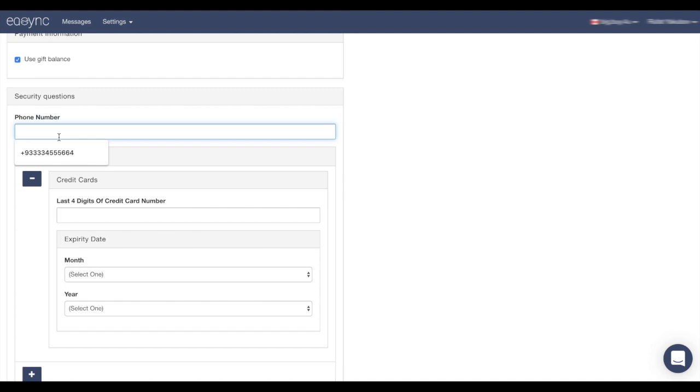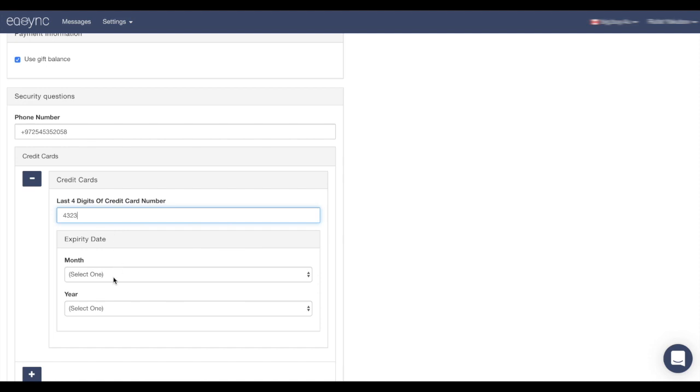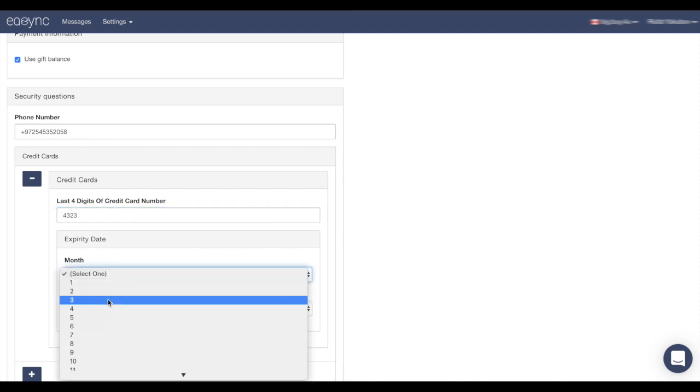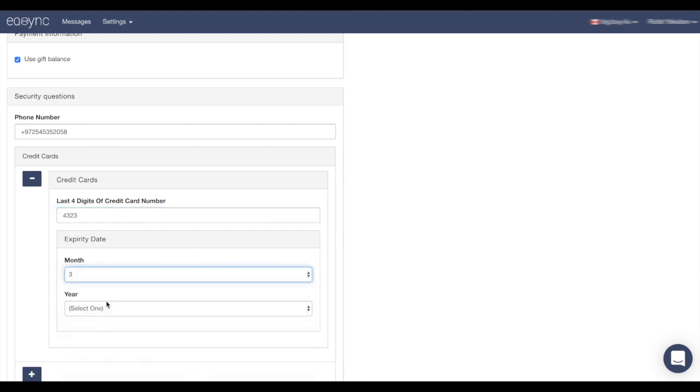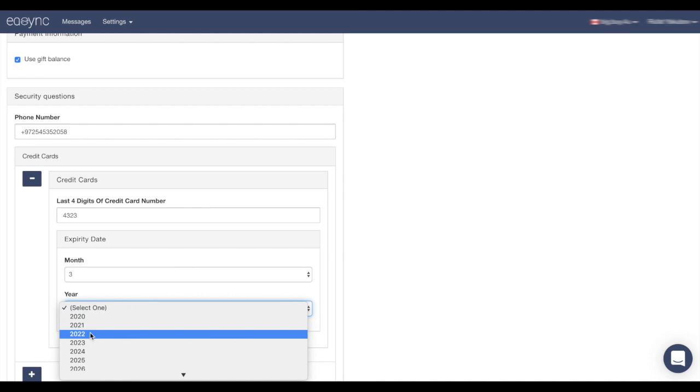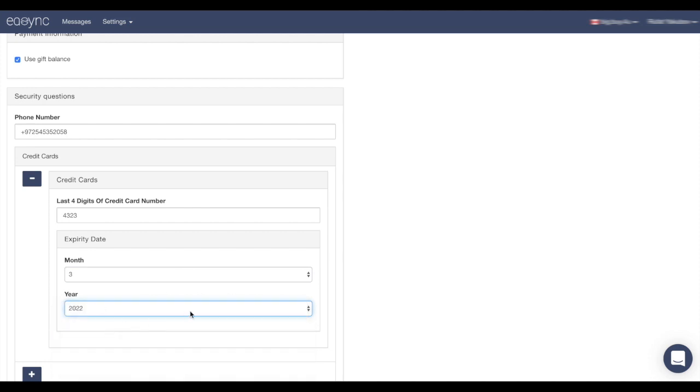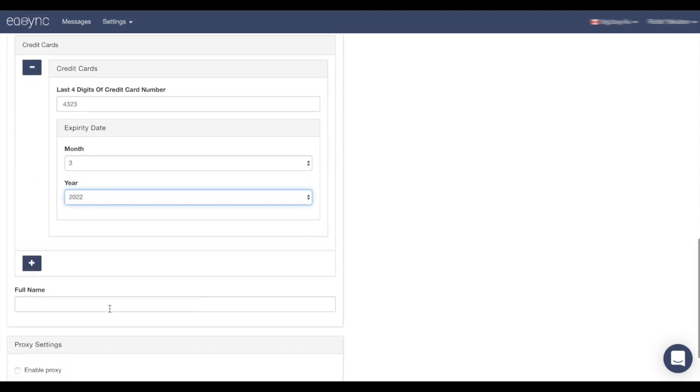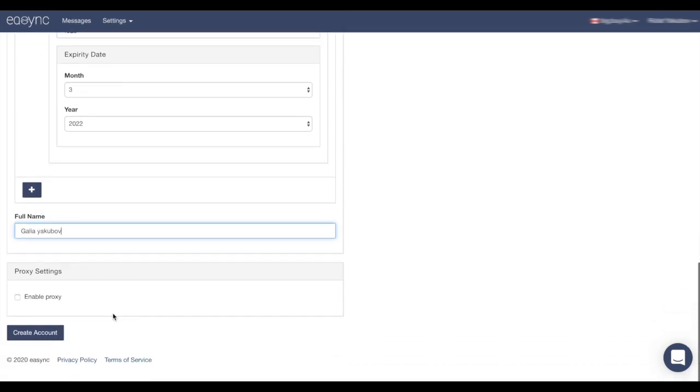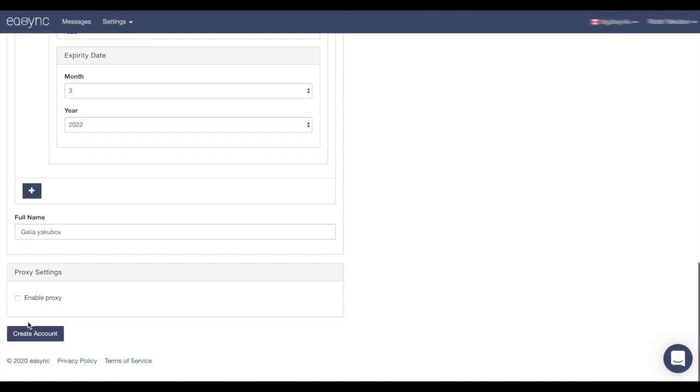The security question, you have to put your phone number. The last four digits. Expiry date, the month of your credit card and the year. The full name one more time. Here we go.